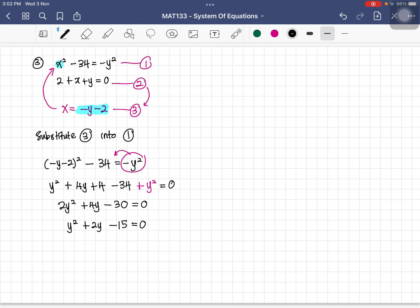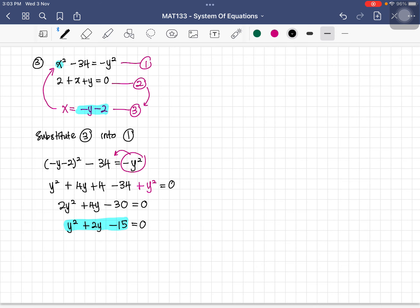You can solve this quadratic using a calculator with coefficients 1, 2, and negative 15. Alternatively, factorize the expression. To factorize y squared plus 2y minus 15, we find factors of 15 that differ by 2. Using 5 and 3 with appropriate signs, we get (y plus 5)(y minus 3) equals 0.